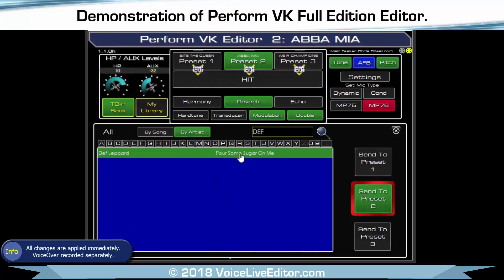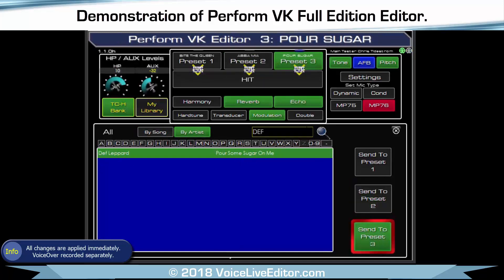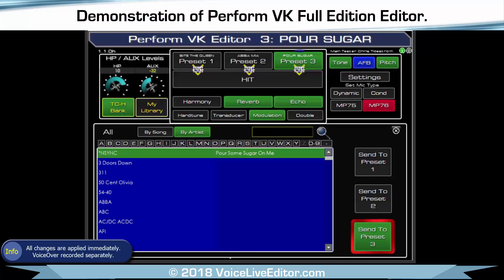I could also do it by artist — so type in Def Leppard and send that to preset three. Just get rid of that, I don't need that.